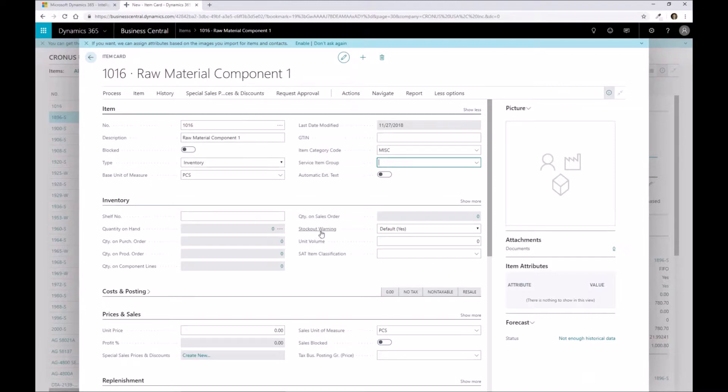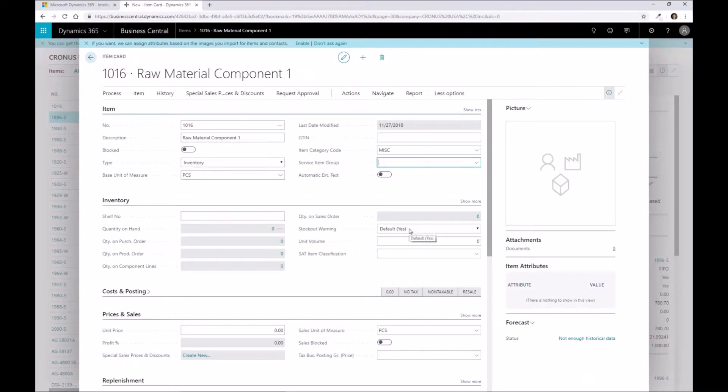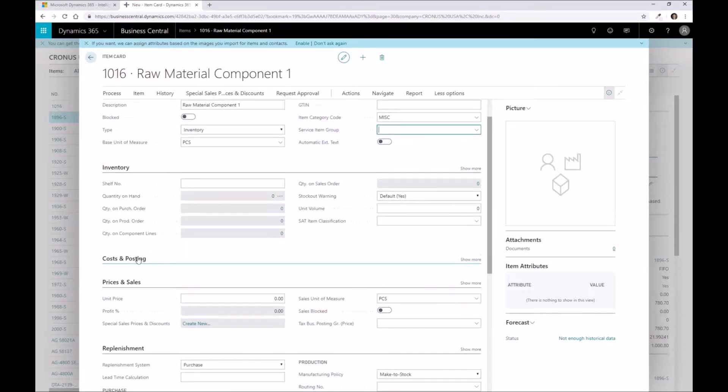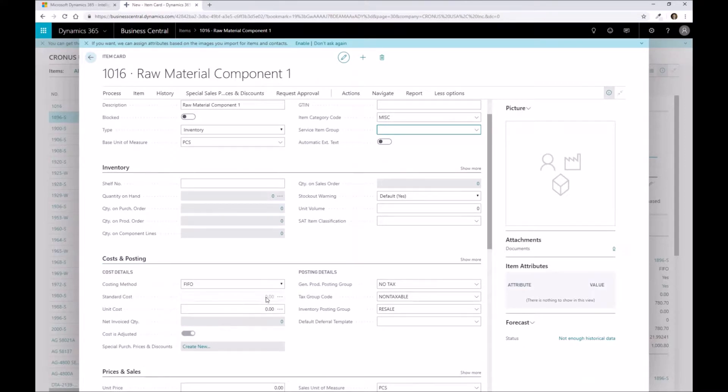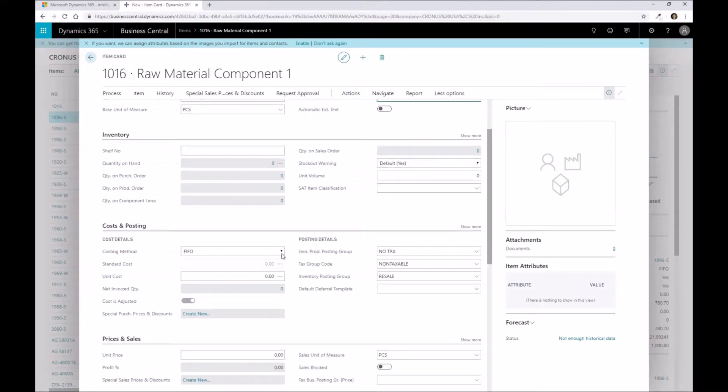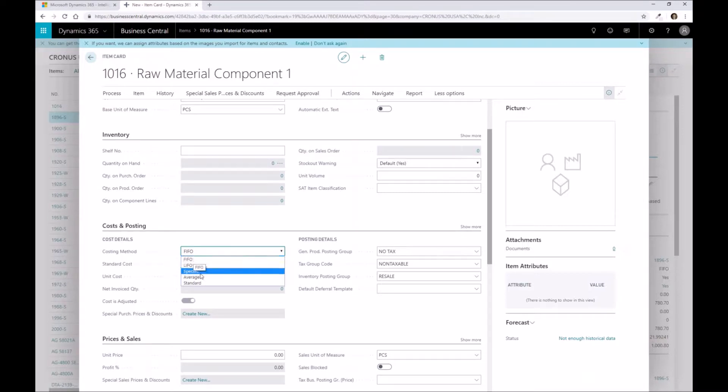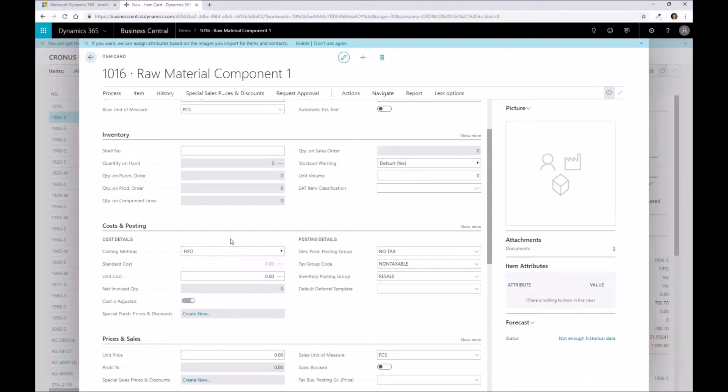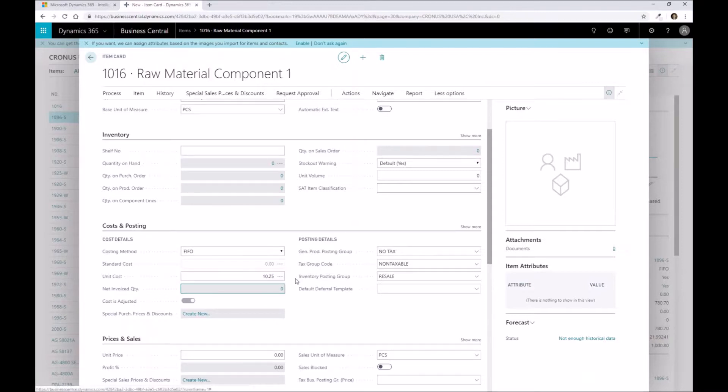As I'm going through the raw material component setup here, I'll highlight some areas. We have our stock out warning that we can enable on this part, so if we don't have quantity when we try to consume it, we'll get a warning. We have our costs or prices to set up for this product. In this environment, I'm going to assume we're a FIFO-based environment. You could have standard costs as well. A lot of manufacturers use standard that they update at periodic intervals. For now, we're setting it as FIFO at $10.25 per piece.